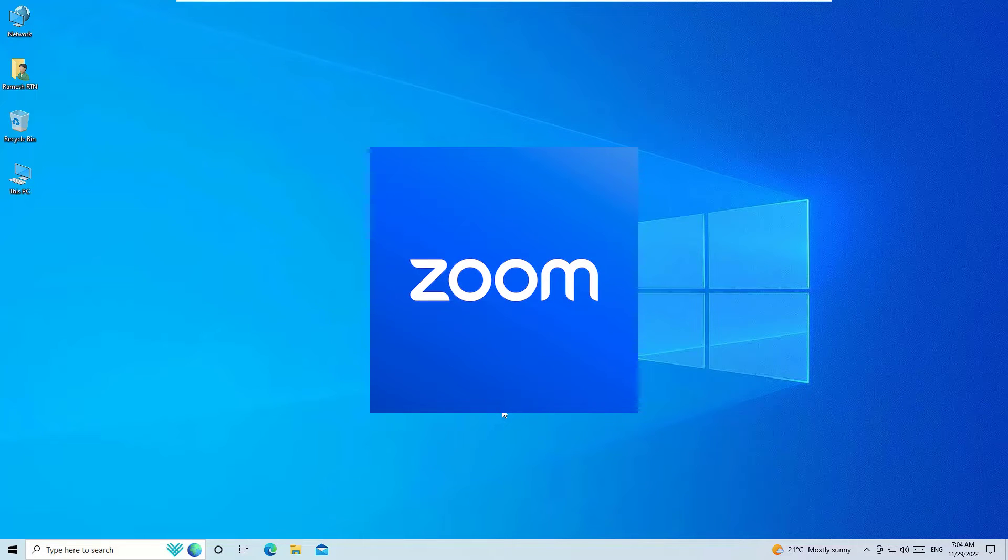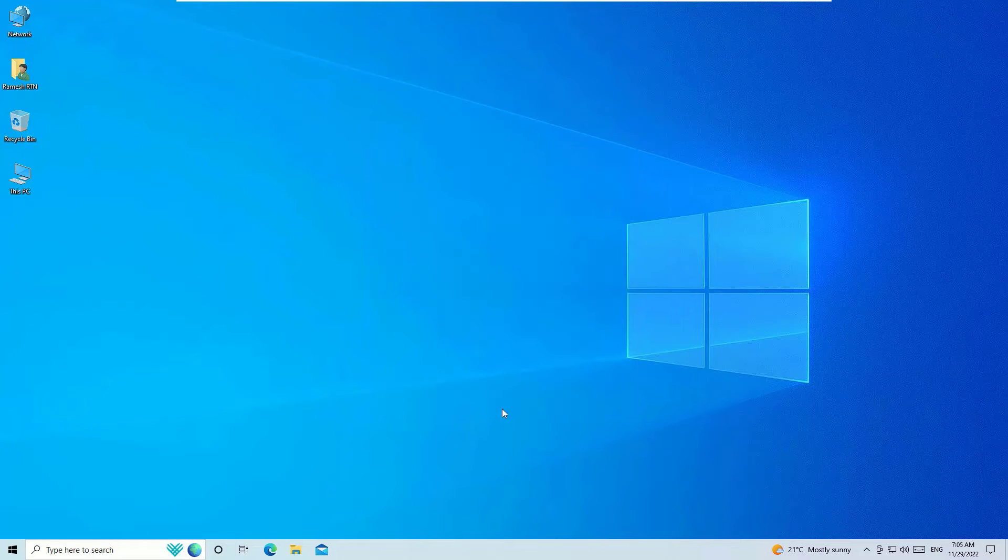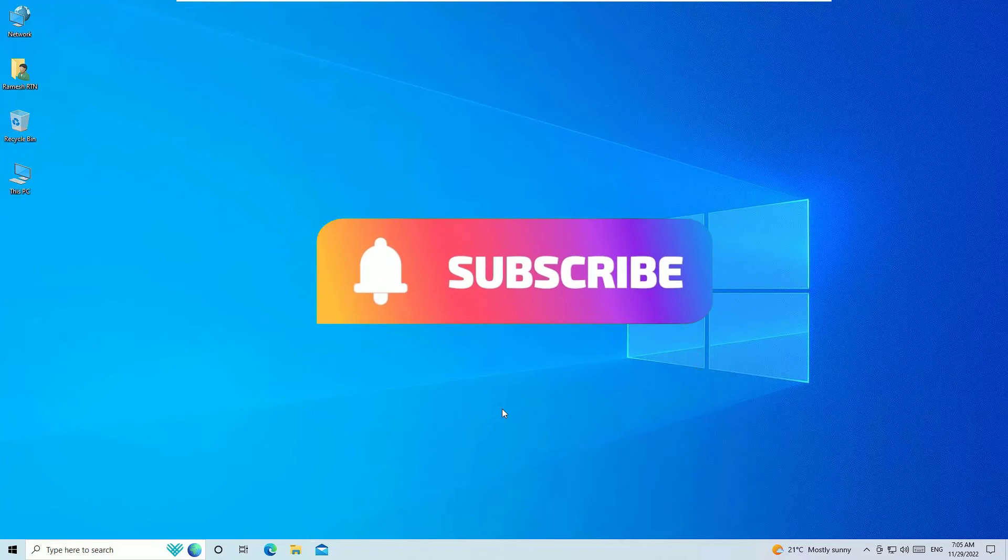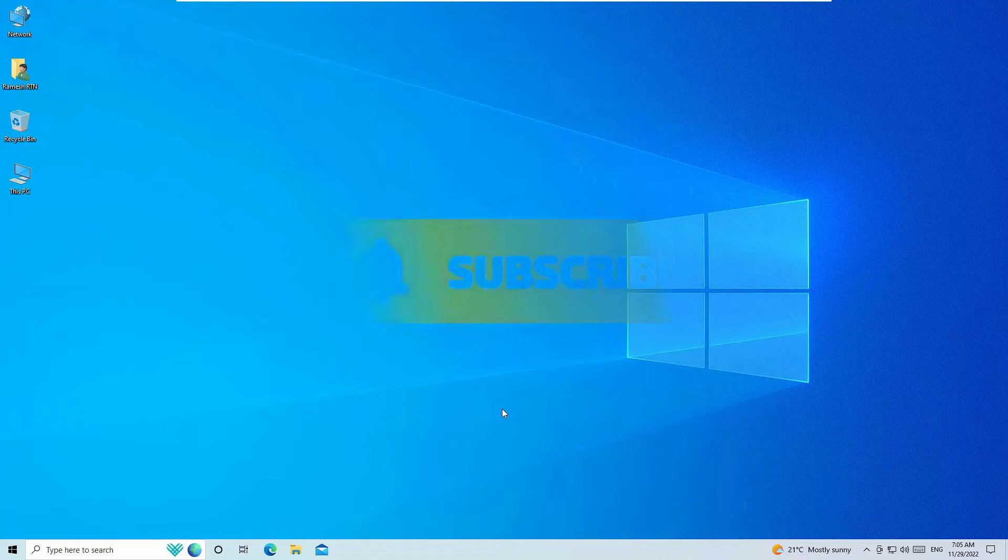This is completely free if you are using it for below 40 minutes of meetings. Before jumping to the tutorial, I request you to subscribe to our channel and hit the bell icon. This is how you can support me.